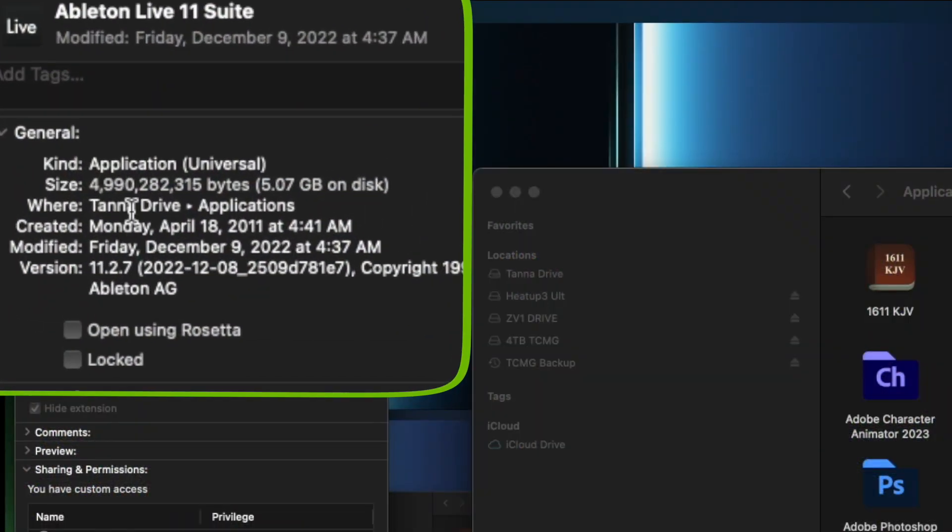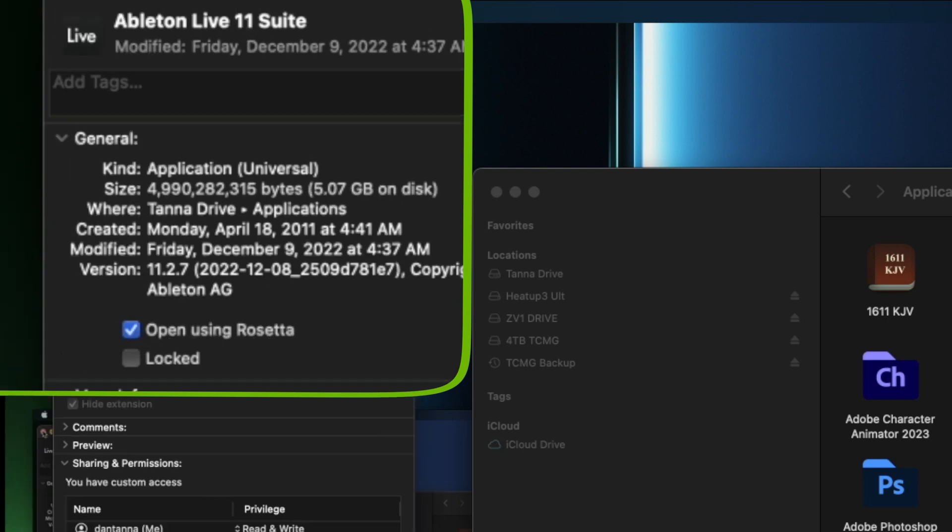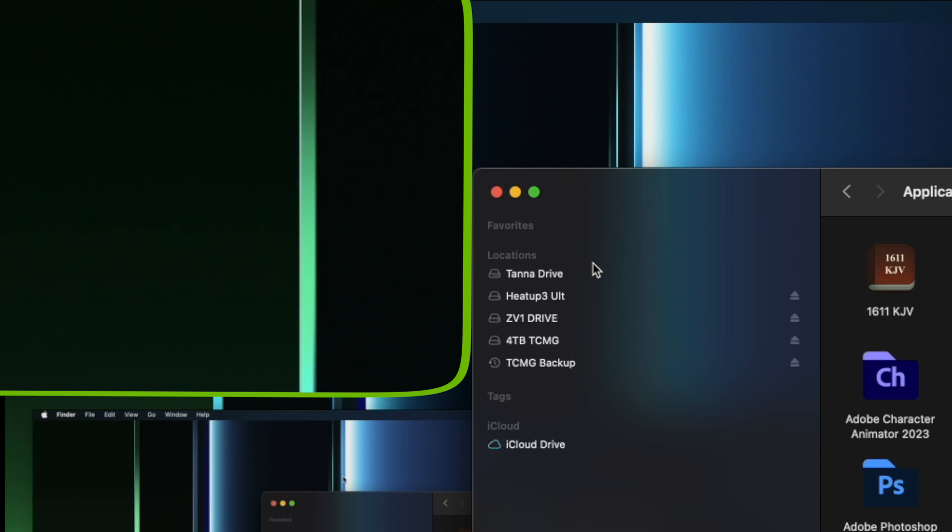Right where it says 'Open using Rosetta' right here, check that. Close that.